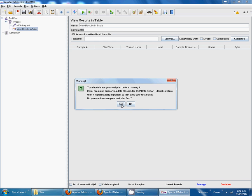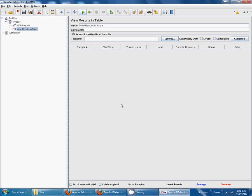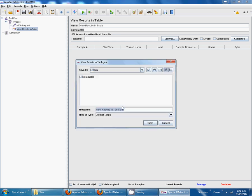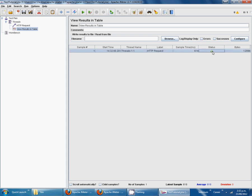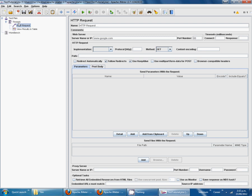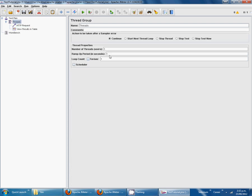It will ask you to save. Yes, tutorial. Save. You can see the status, start time, HTTP request.